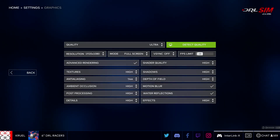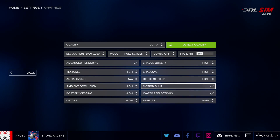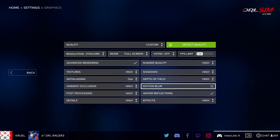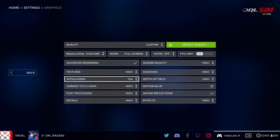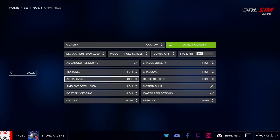Additionally, you have the option to turn off specific graphics processing elements such as motion blur, anti-aliasing, and more.